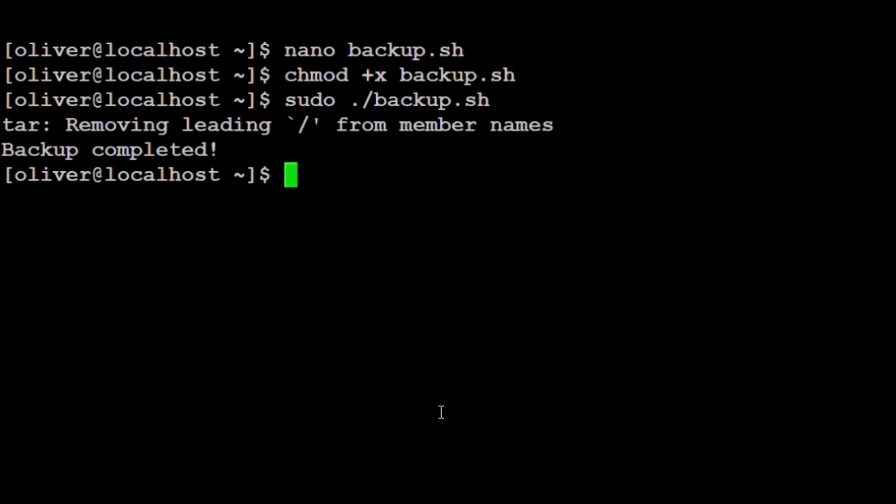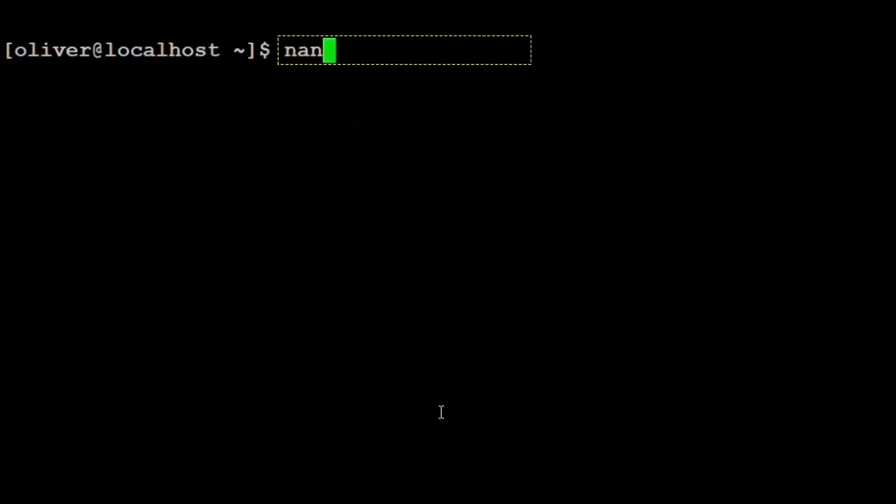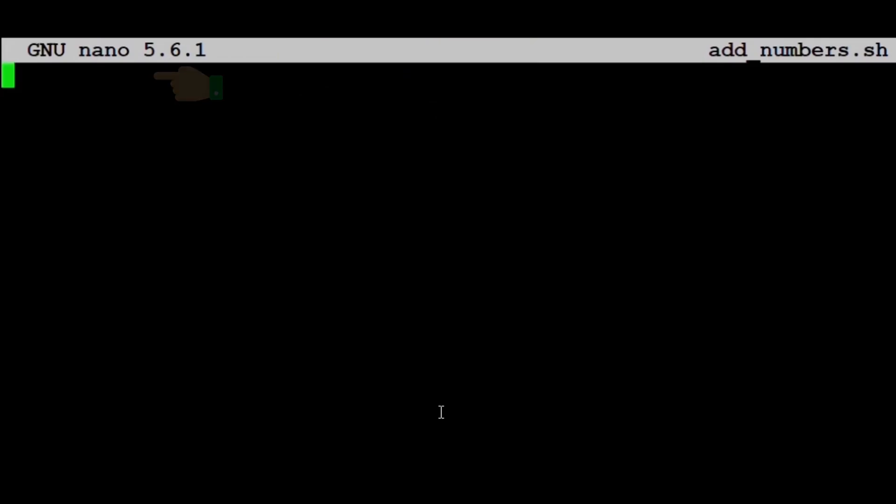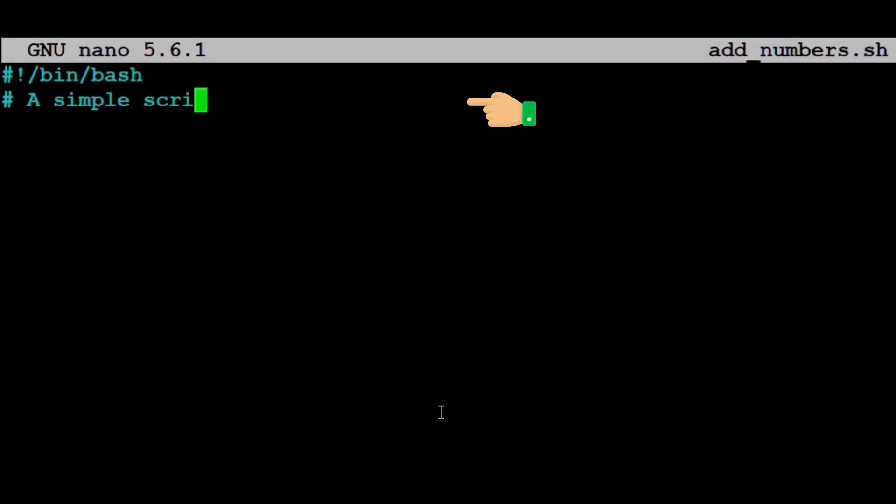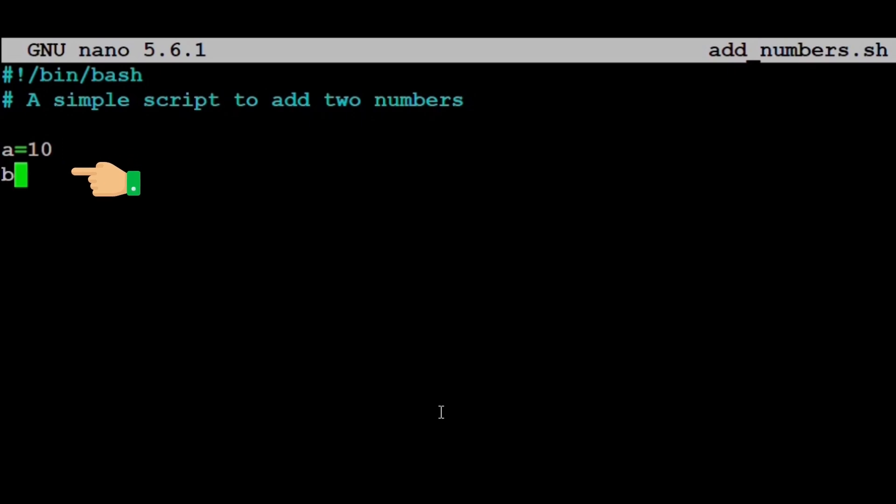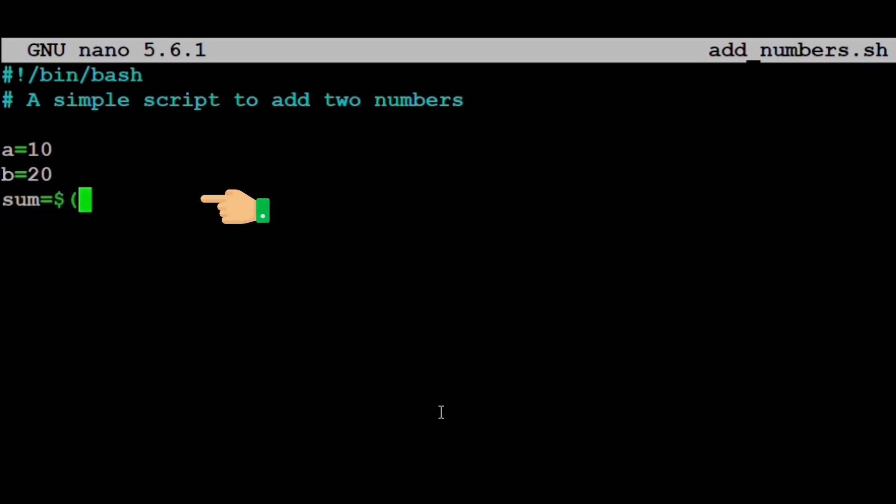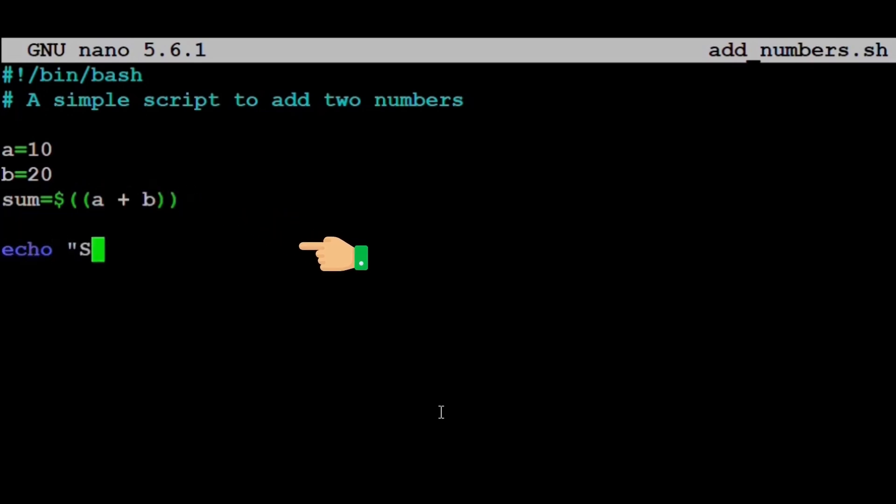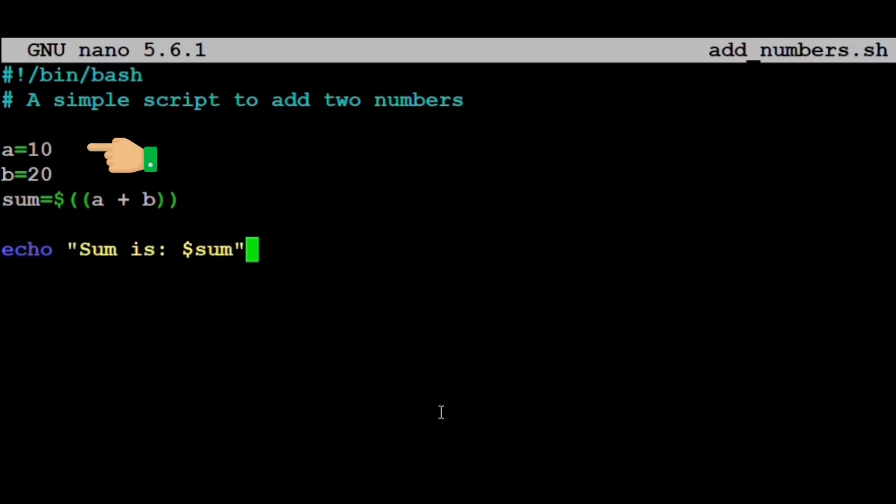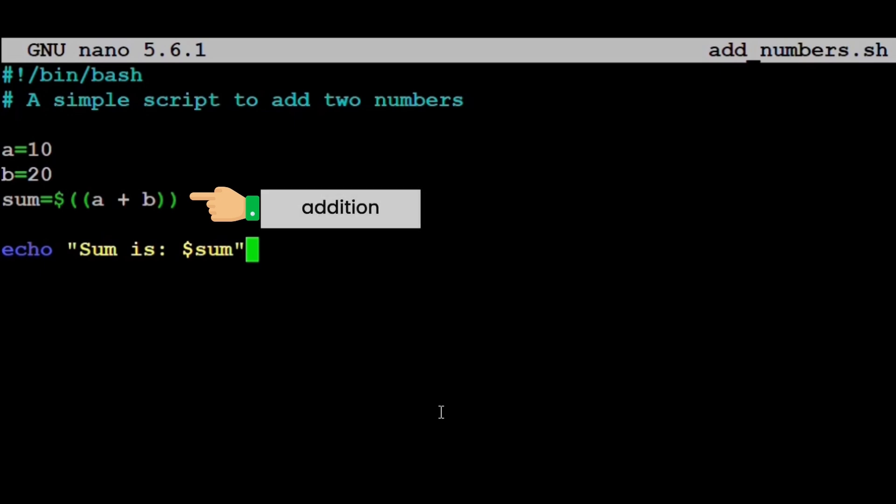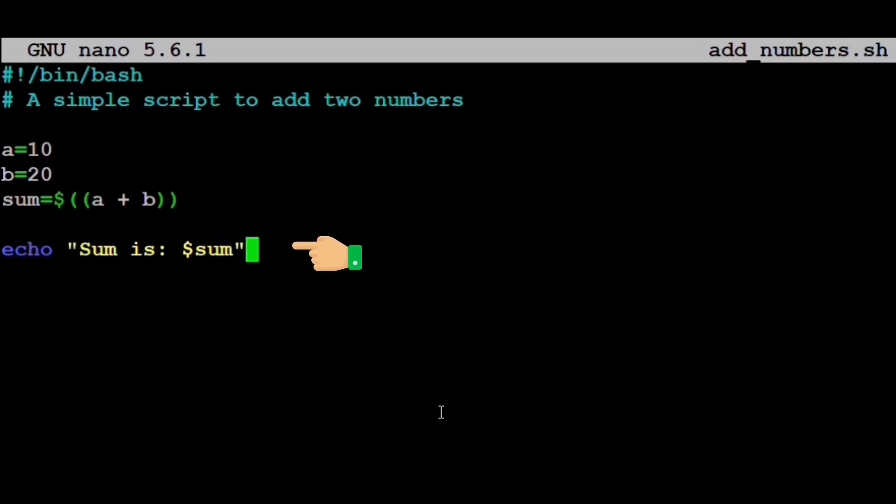Real life example: arithmetic script. Now let's write a simple script to add two numbers. We type nano add_numbers.sh. Inside the file: #!/bin/bash, # A simple script to add two numbers, a=10, b=20, sum=$((a+b)), echo sum is: $sum. Now let's break down what each line means. a=10 and b=20 assign values to two variables. sum=$((a+b)) calculates the total and stores it in the variable sum. The $(( )) syntax is used for arithmetic in bash. echo sum is $sum prints the result.